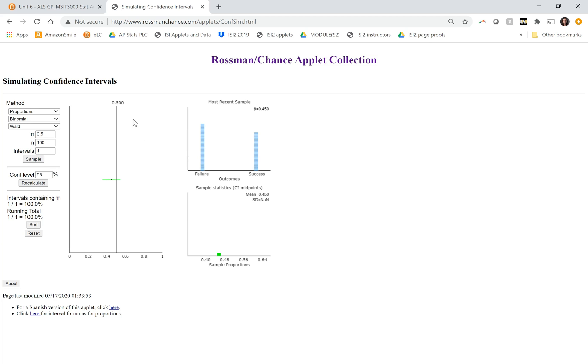So we're assuming right now that the true population parameter is 0.5. But notice that in this sample, we didn't get exactly 0.5. The sample proportion was 0.45. So that's why the dot is a little bit below 0.5. So the sample proportion is a little below the population parameter.